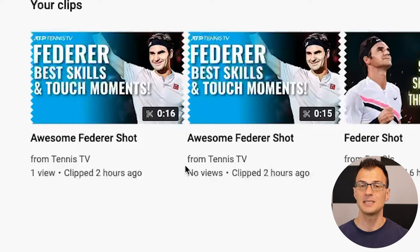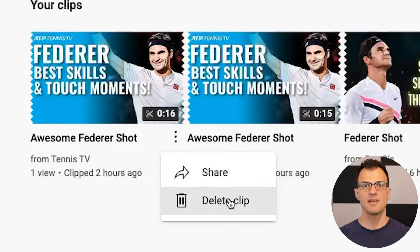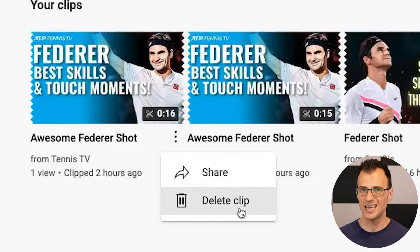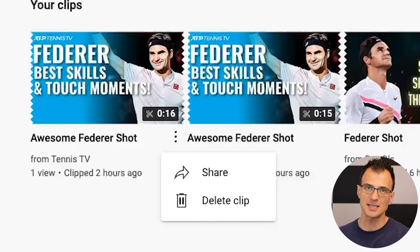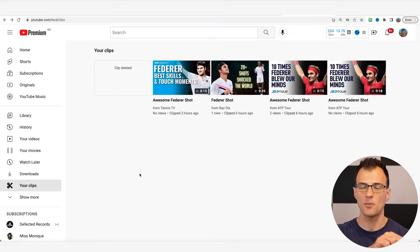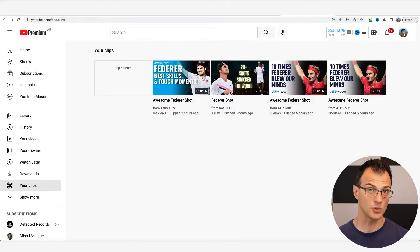You can also delete clips from here. However, be mindful that if you delete a clip, all of the shared links and any clips you've embedded on websites will stop working, because deleting the clip deactivates the link. So just be mindful of that before you delete your clips.